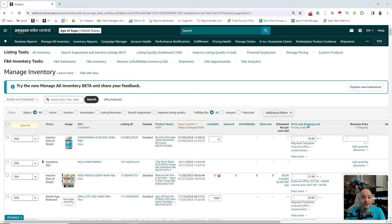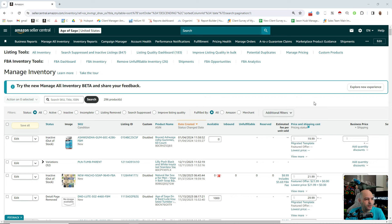The new Manage All Inventory experience here, the new beta they talked about this at Prosper this year, and it just popped up into the accounts today. My name is Jason with My Amazon Guy.